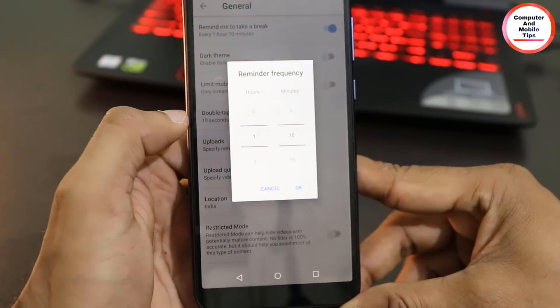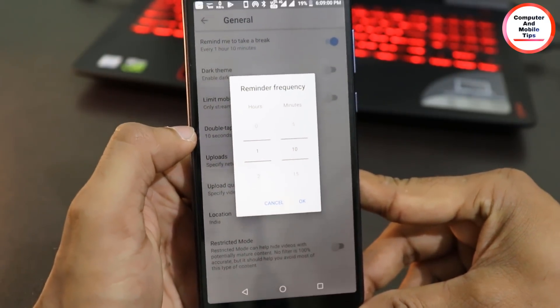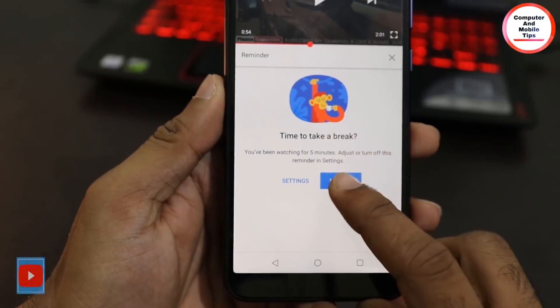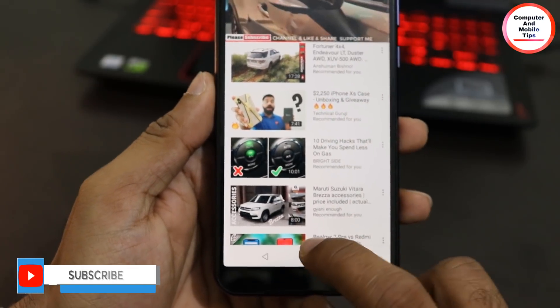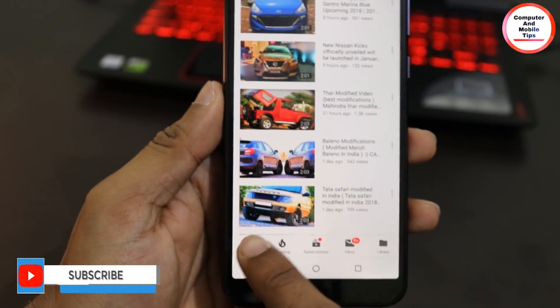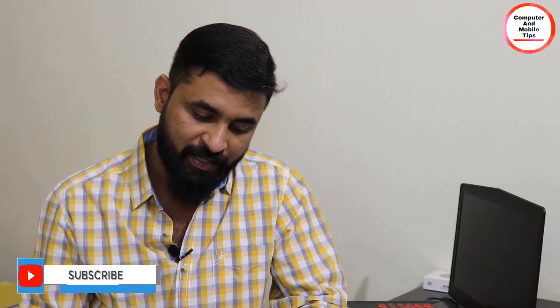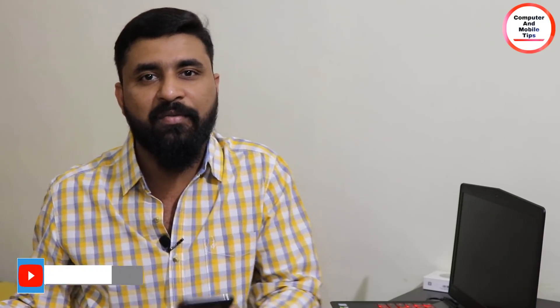We will get a notification on our phone after 10 minutes. We will click the Dismiss button and continue, or we will take a break. This feature is set at 1 hour and 10 minutes and is very useful. Try this feature on YouTube.